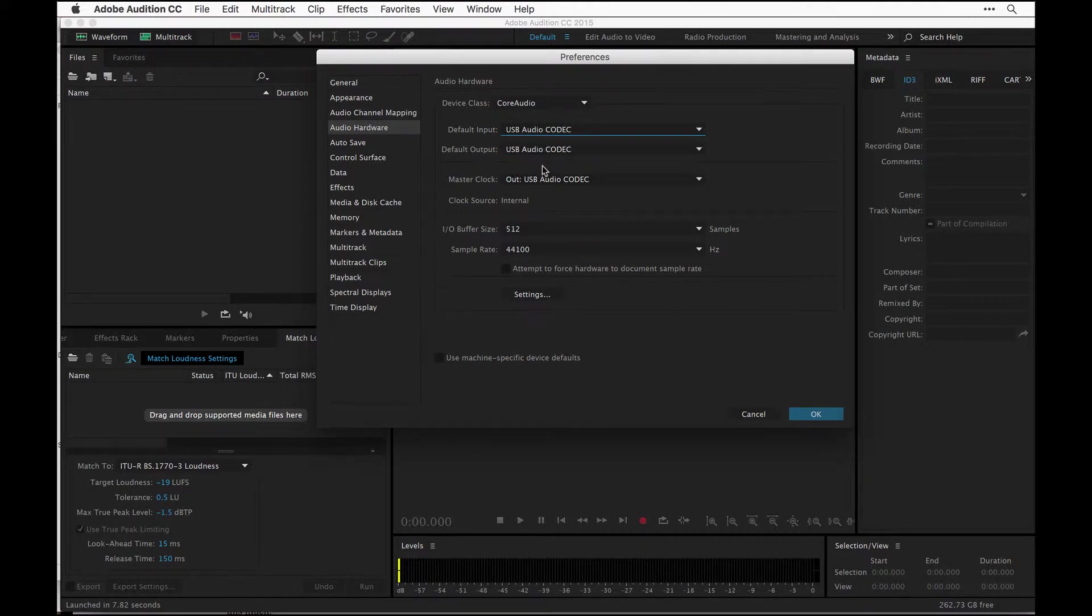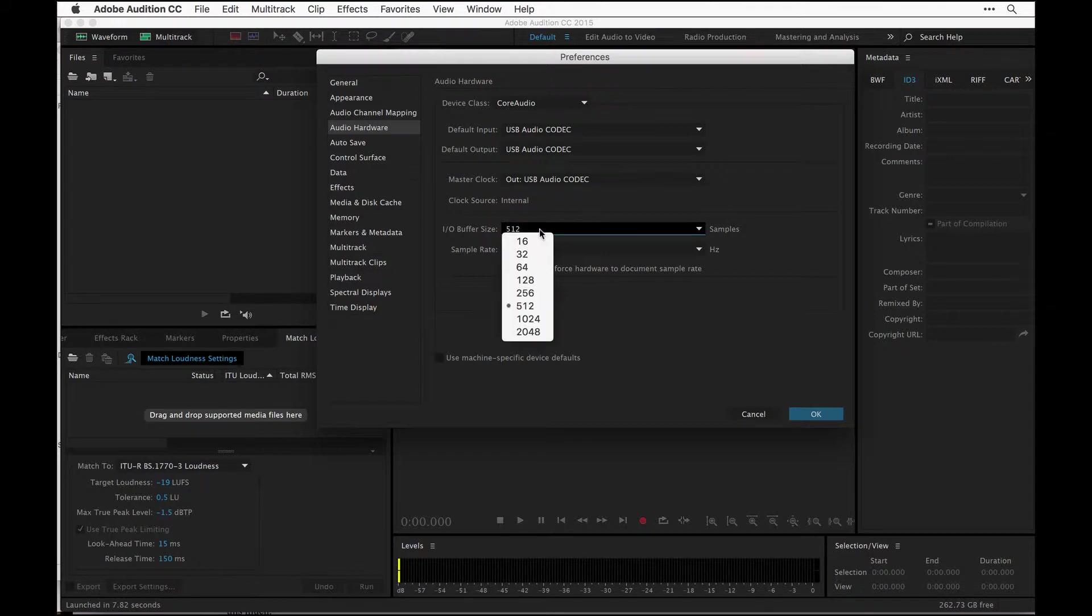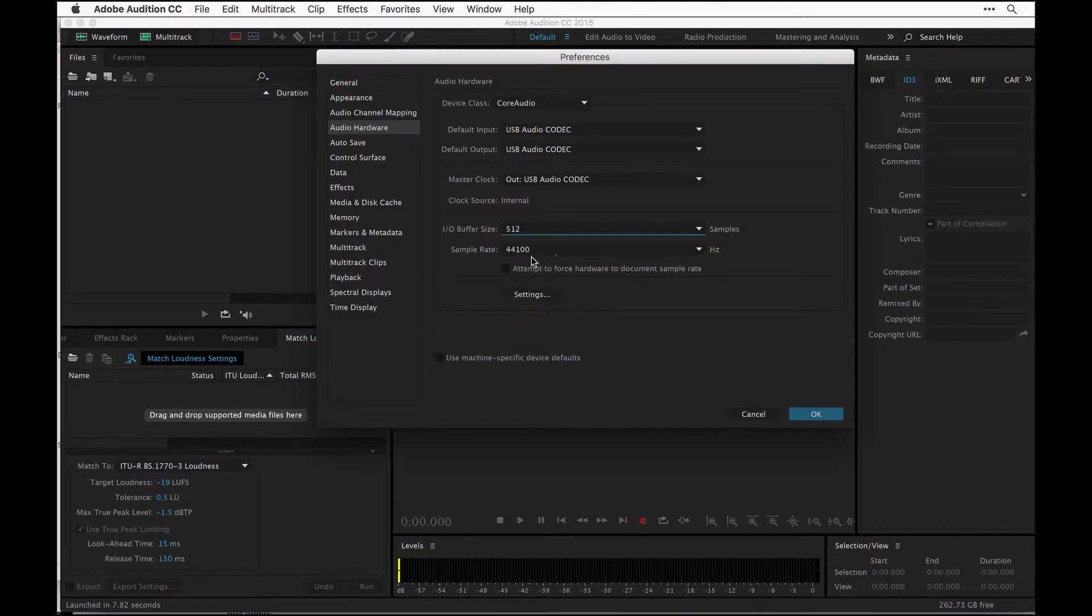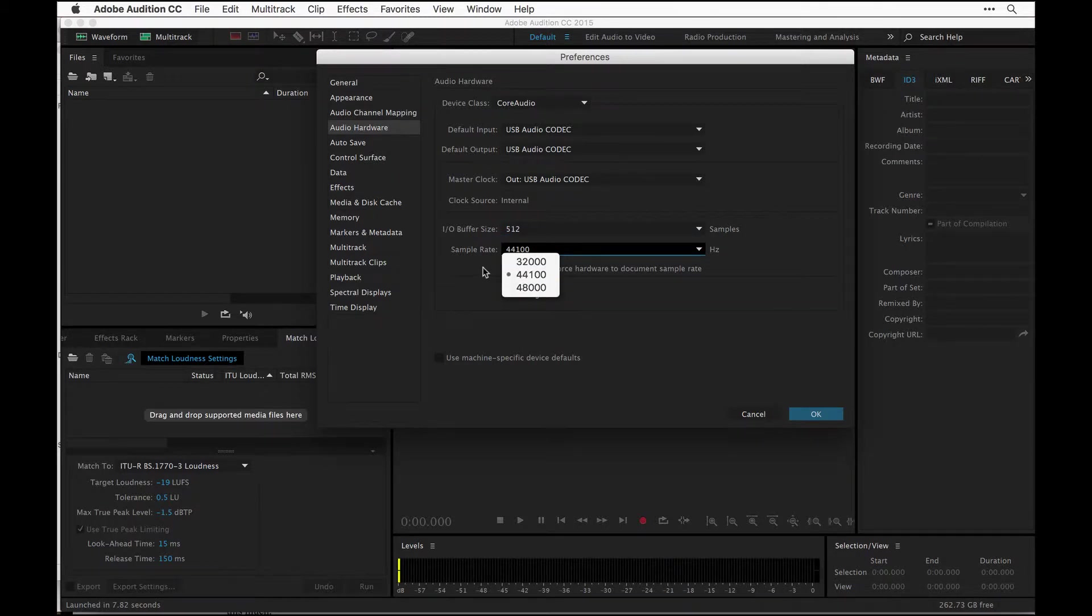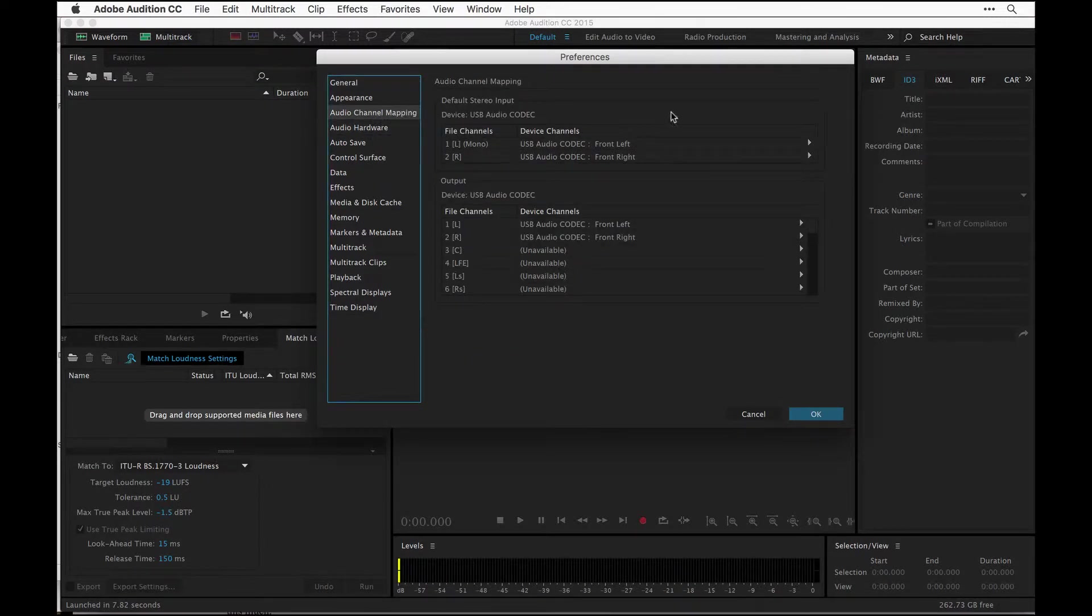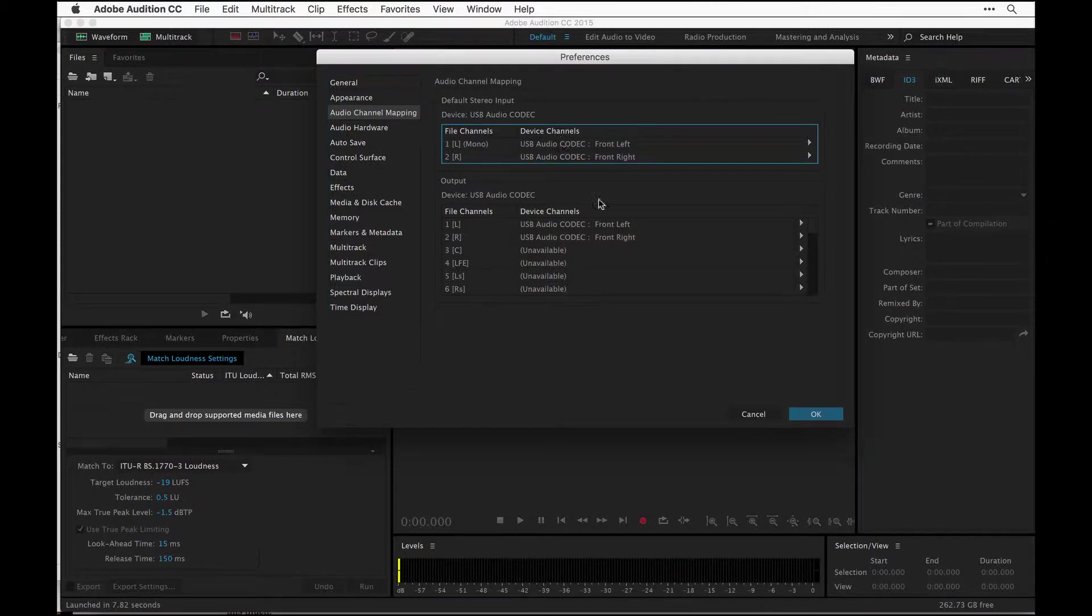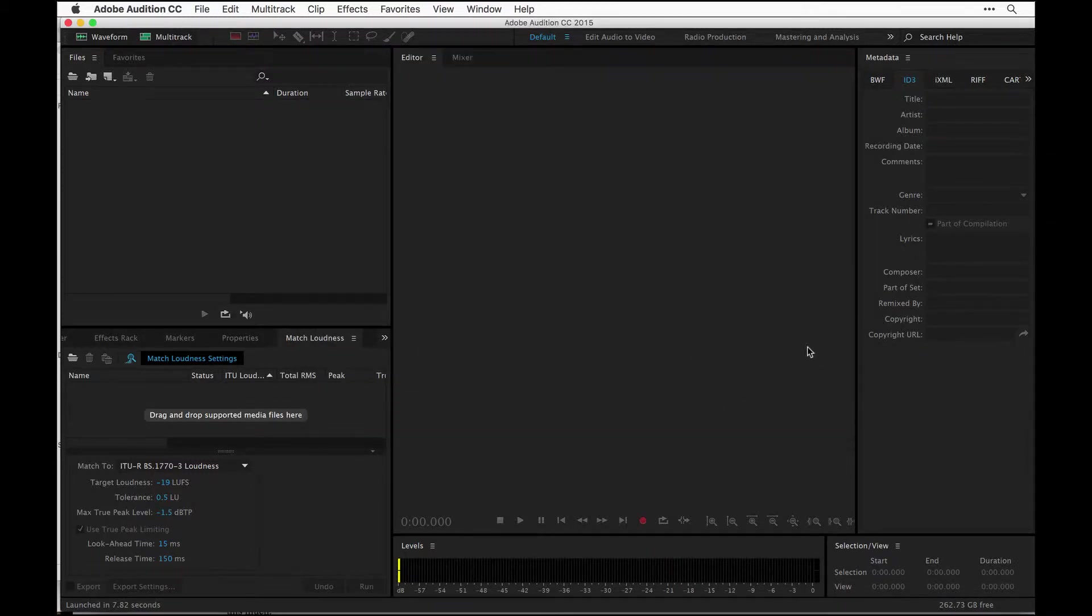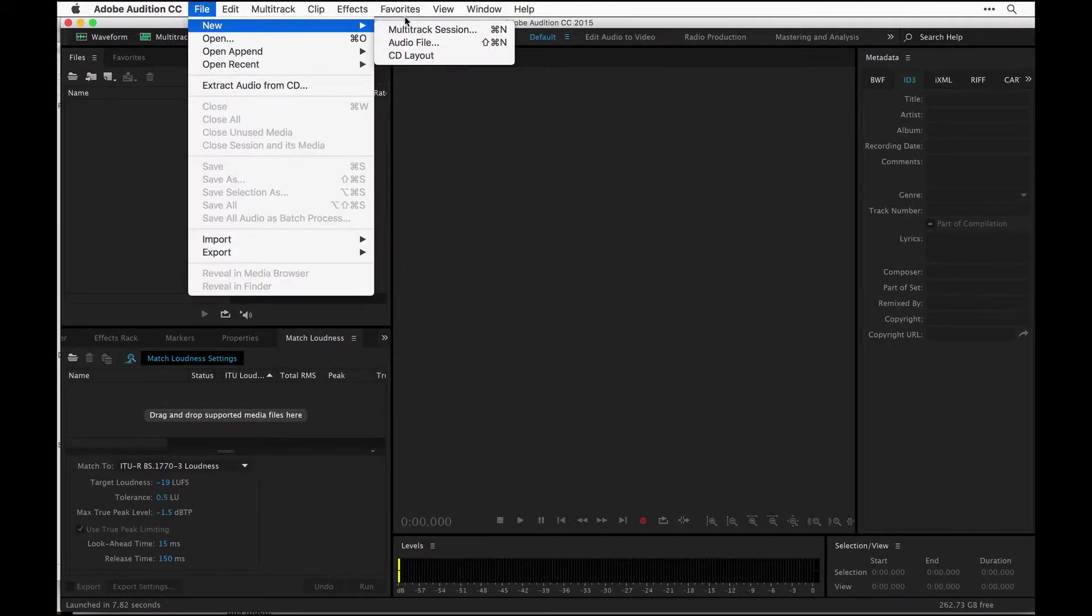Buffer size I keep at 512 and the sample rate I always do 44.1. CD quality is 48K, but 44.1 is great for podcasting. Nothing you really need to do in the audio channel mapping, but if you are having some issues you can check this. This should be no problem for you.